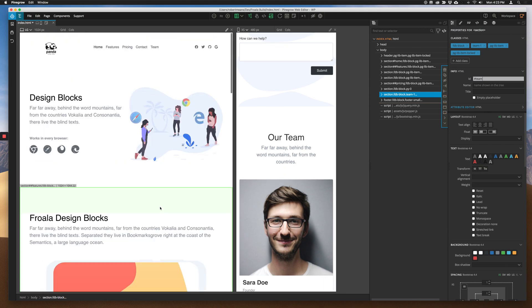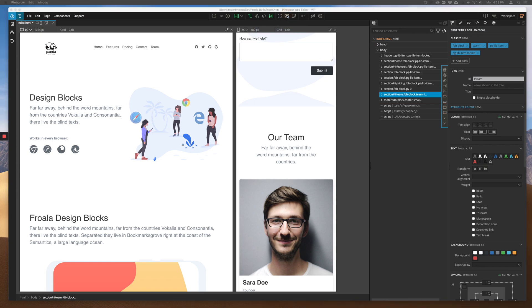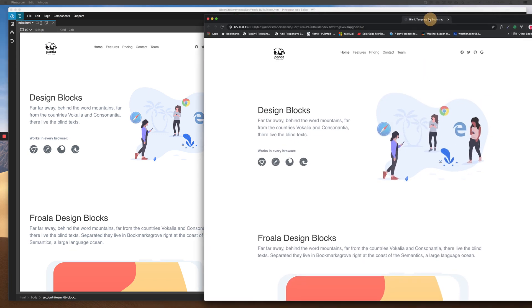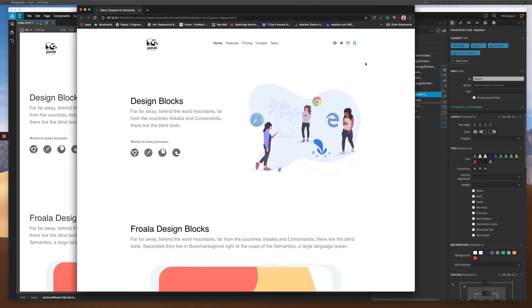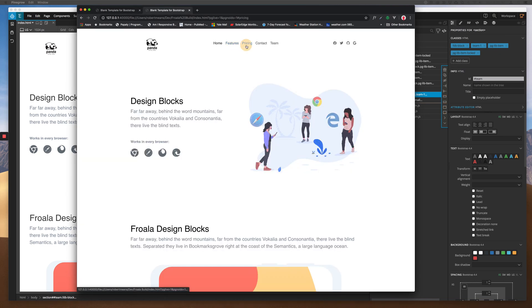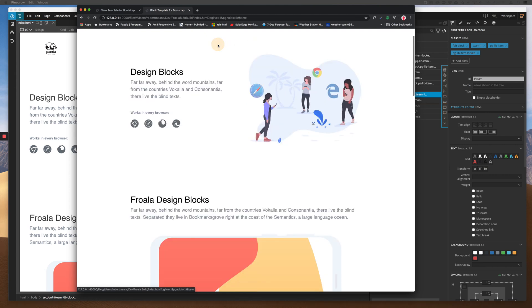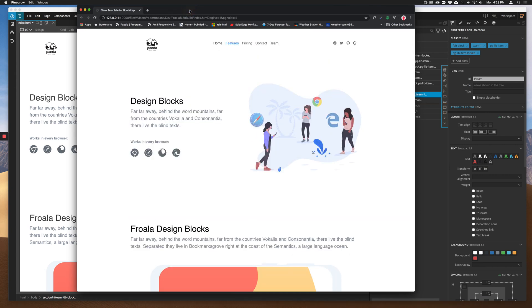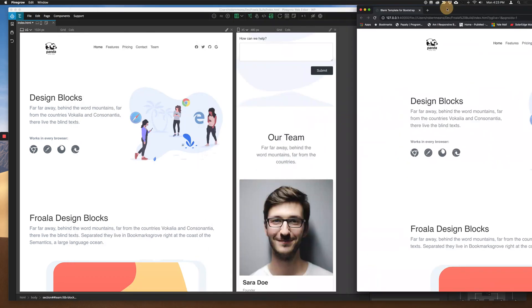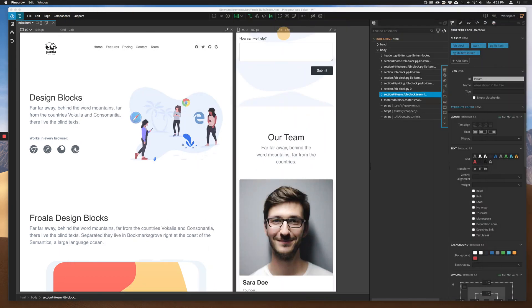Now, if we just go ahead and save that and preview in a browser, let's see what we got. So, we've got this. Click on features. We are not scrolling. So, let's see why we're not scrolling. What did I forget?